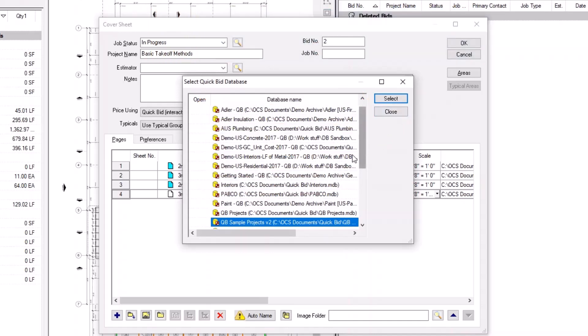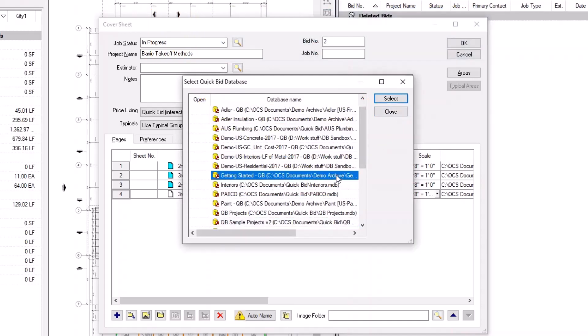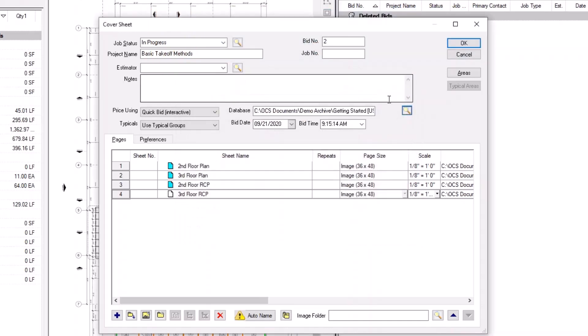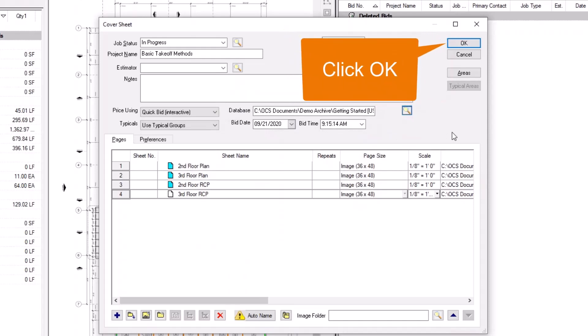Double-click the database you want to use to select it and close the window. Now just click the OK button to save and close the cover sheet.